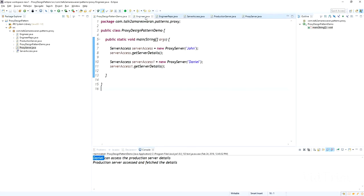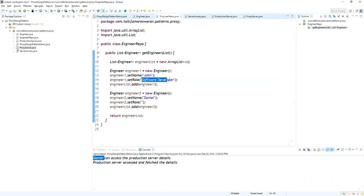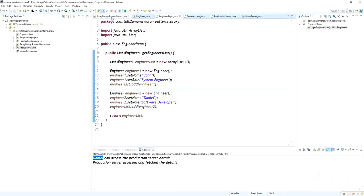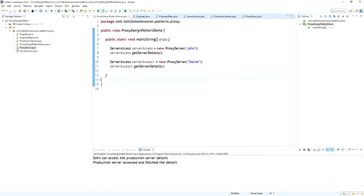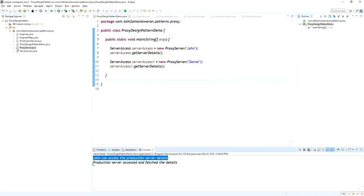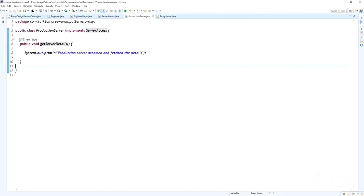In the EngineerRepo, John has the software developer role. Now I want to swap the roles — I'll change John to system engineer and Daniel to software developer. Now I am going to run the same application again. Now John can access the production server details but Daniel cannot. The output confirms: "John can access the production server details. Production server accessed and fetched the details."